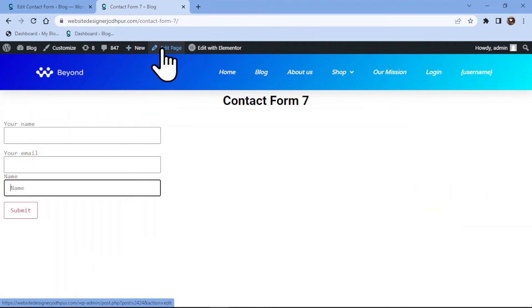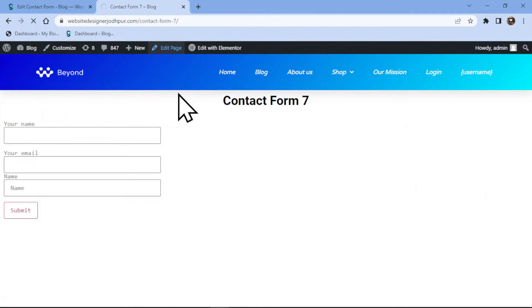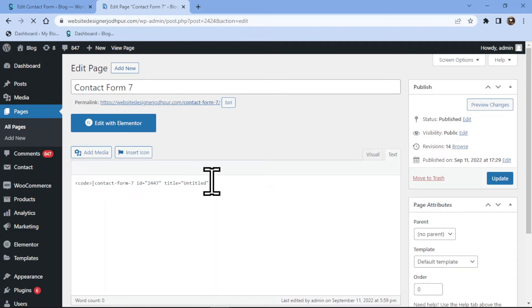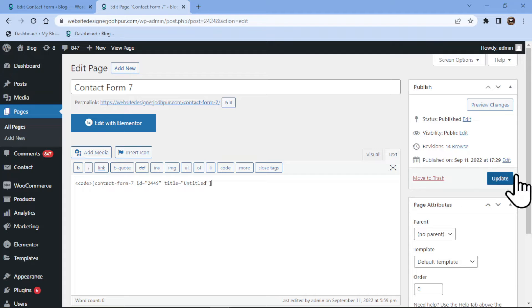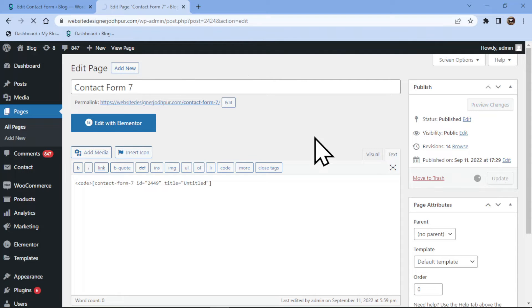Let's now edit the page. I will simply replace the shortcode here. Once done, simply click on the update button.